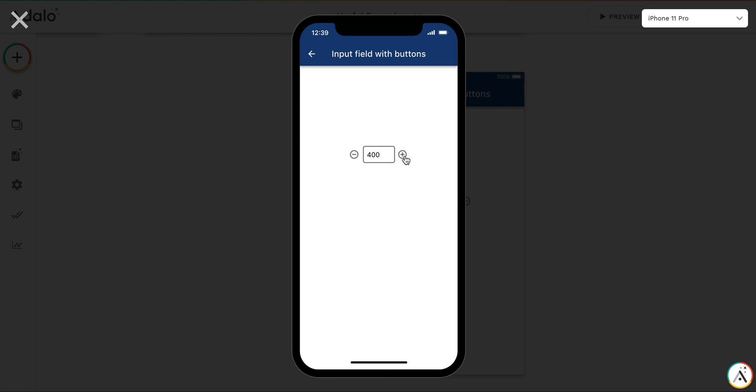401, and I can decrease the input value with the minus button. Hope it helps.